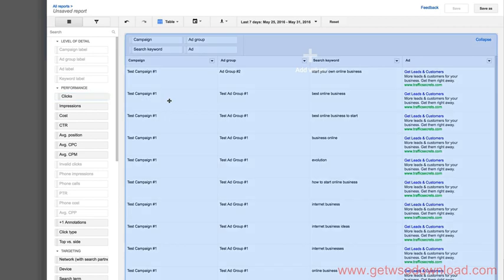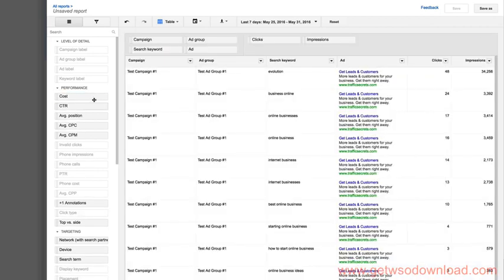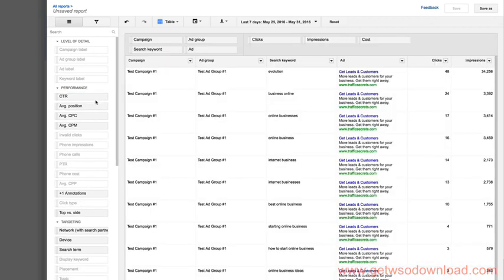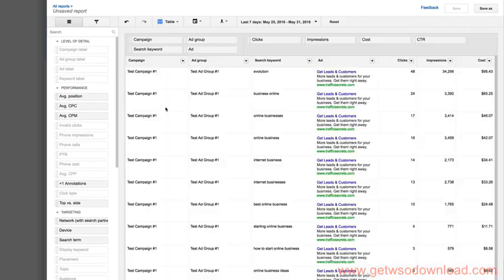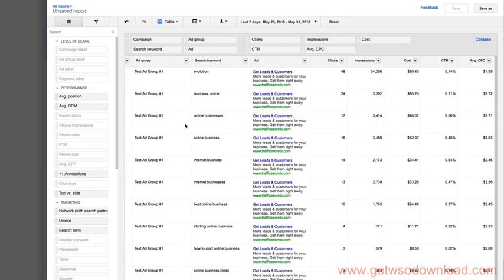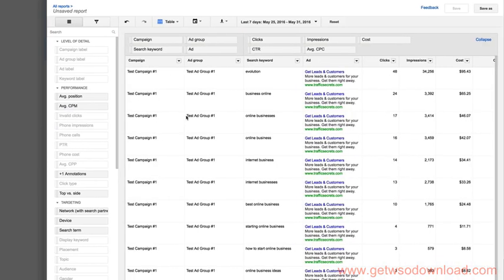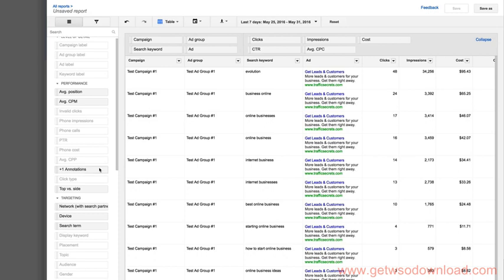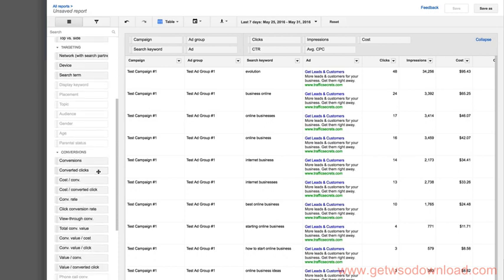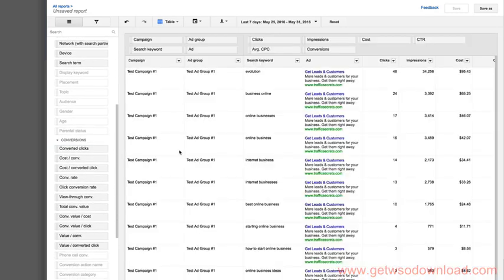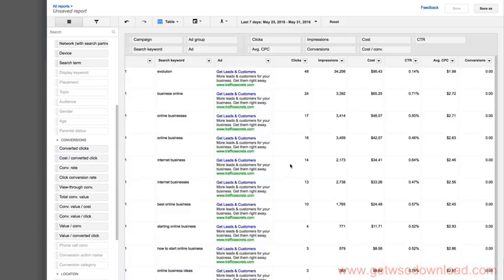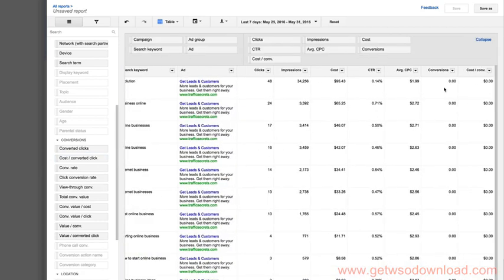If we want to see our clicks, our impressions, our costs, our click-through rates, average click, we can add all that data. And you're just building this report however you want it. Then we want to know the total number of conversions for each one. Now we have a conversions column. We want to know what the average cost is per conversion. So now we add that column.